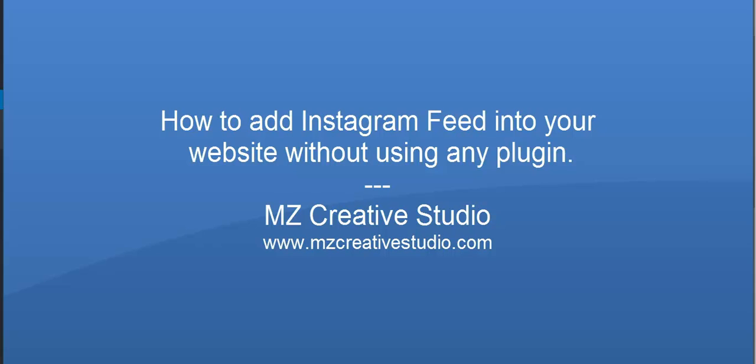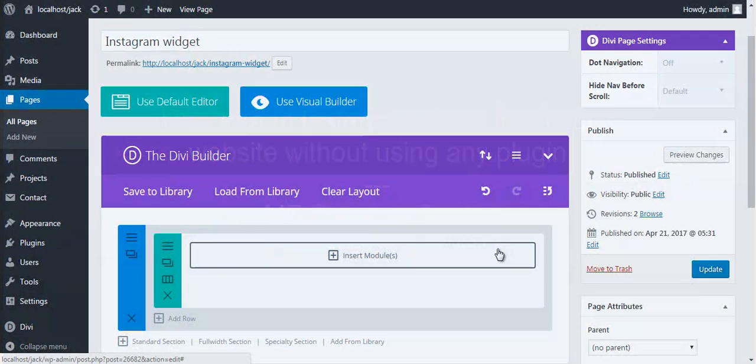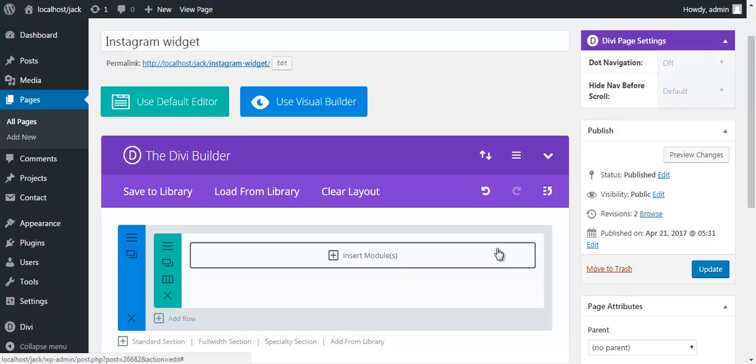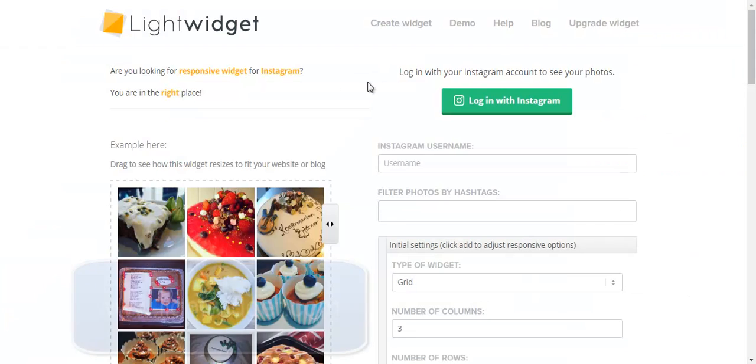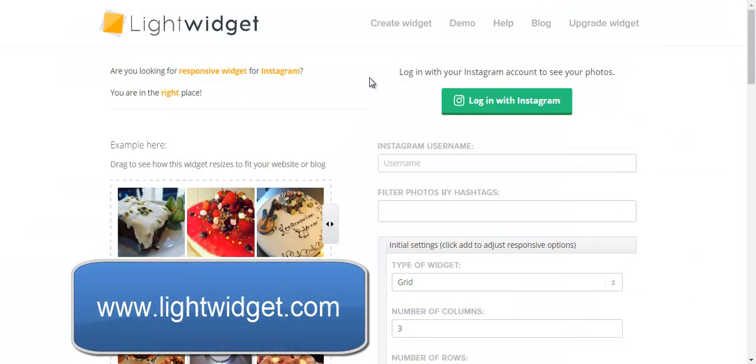Hello, today we are going to include an Instagram widget into any page or sidebar. It's very easy and you can do that without any plugin. So let's jump into Lightwidget for Instagram. Here's the website for creating the Lightwidget for Instagram.